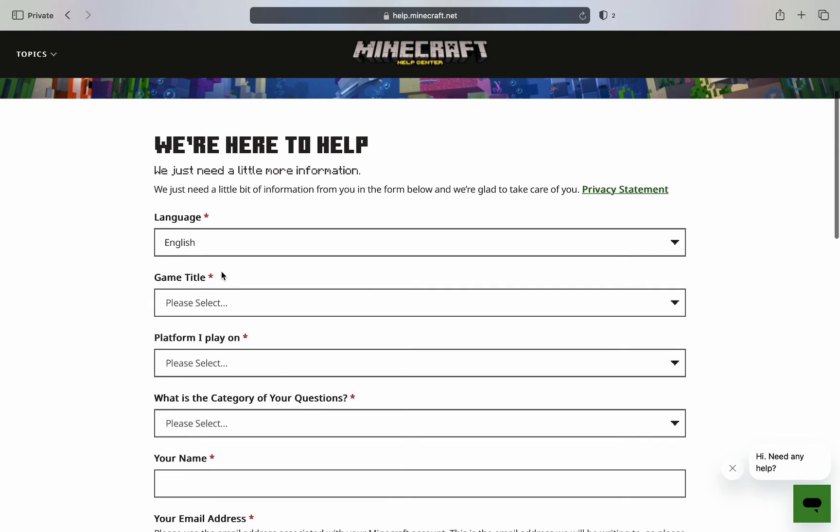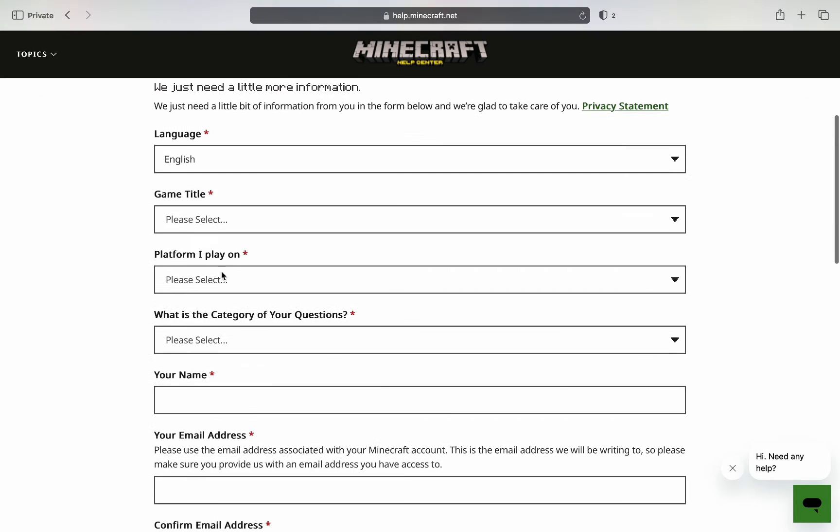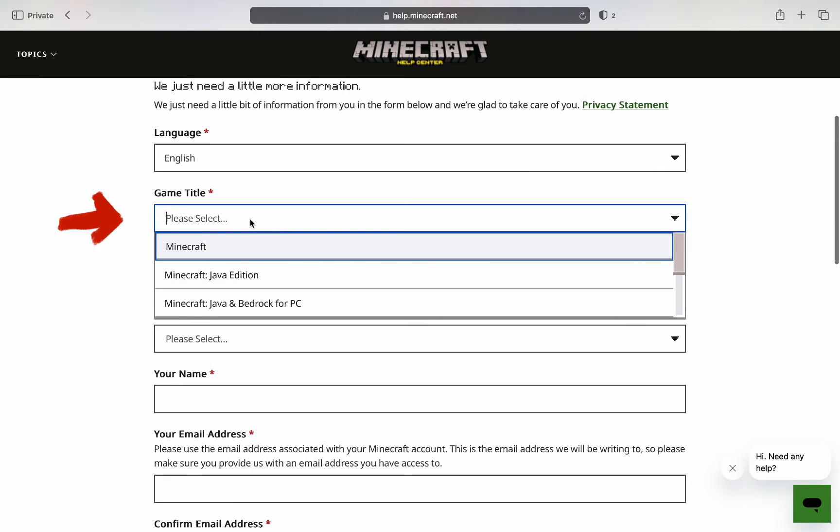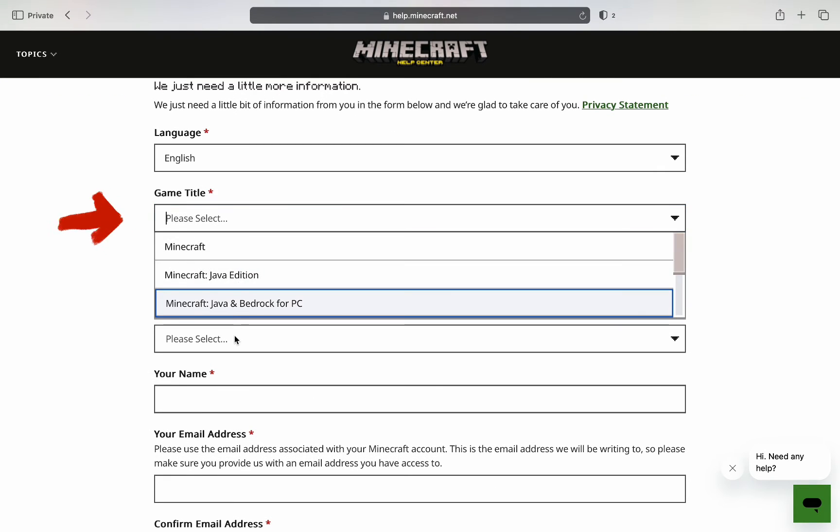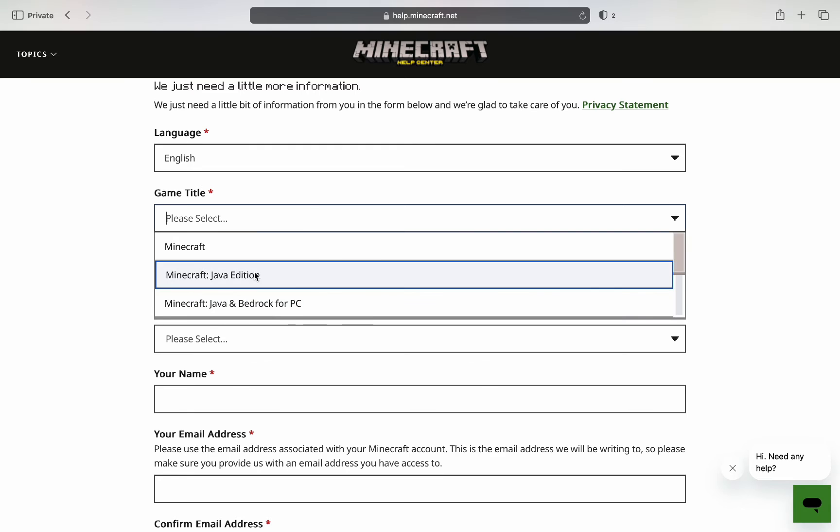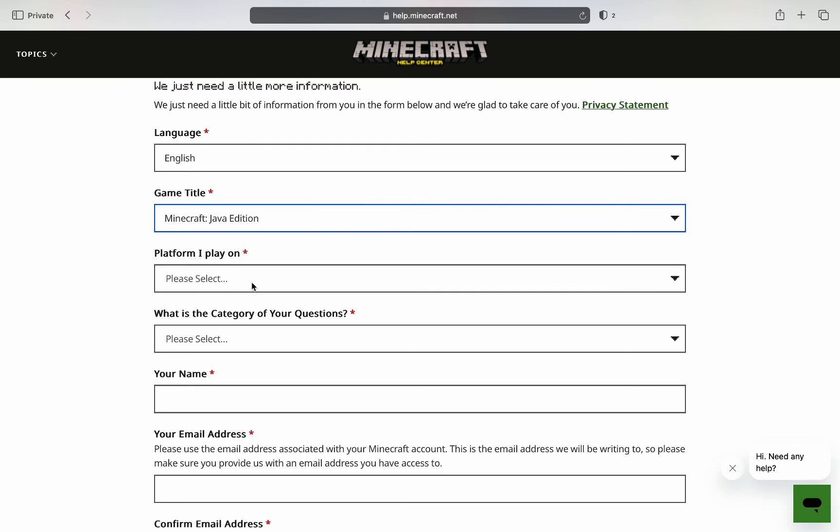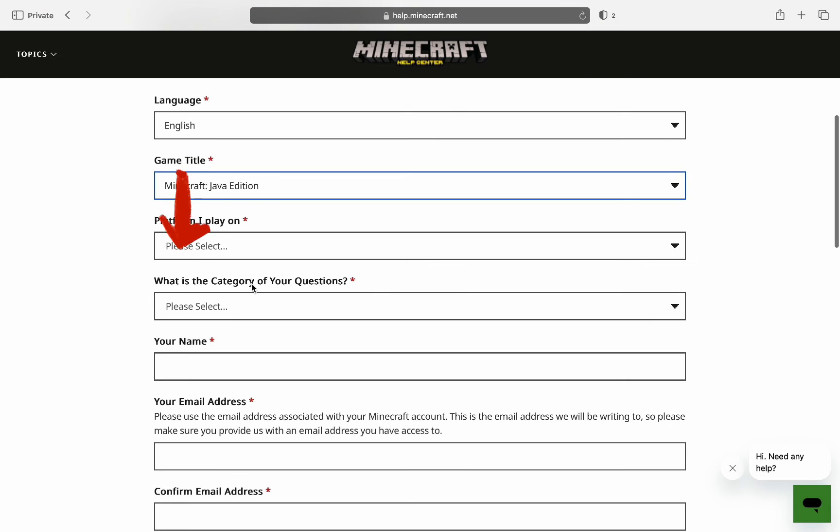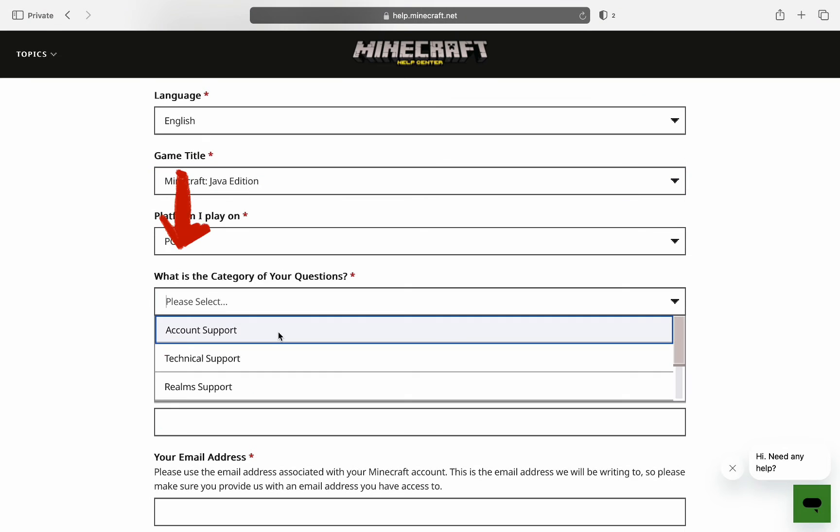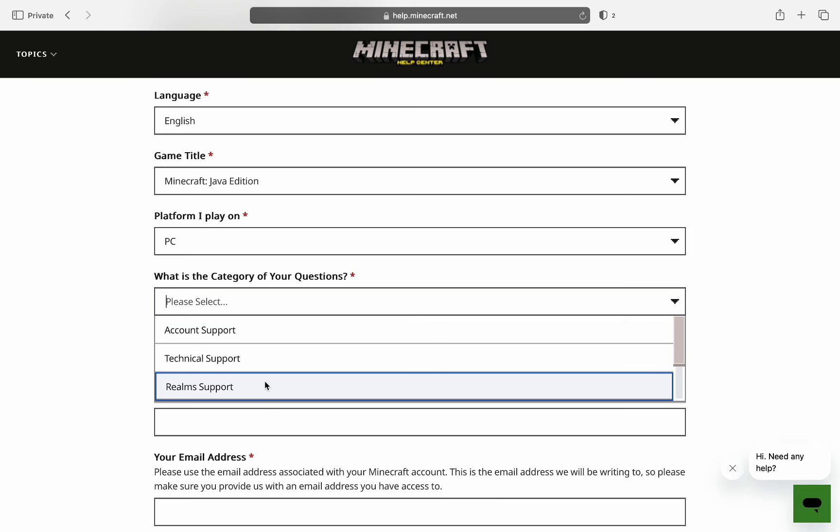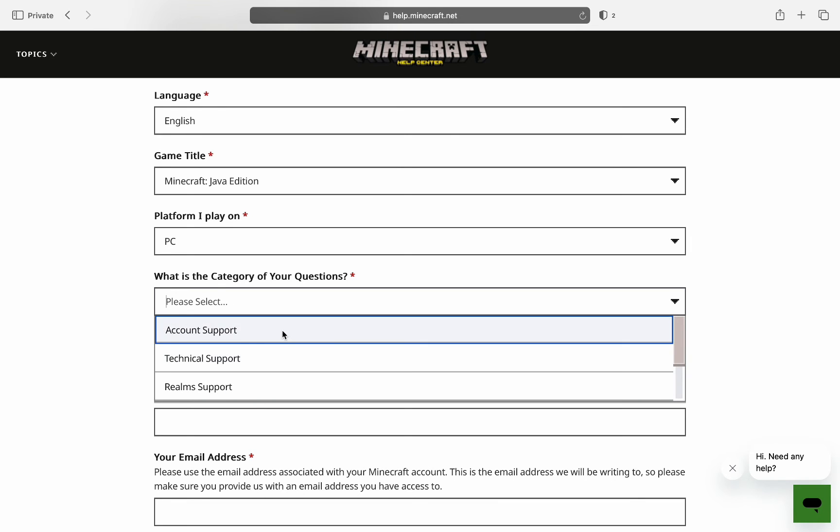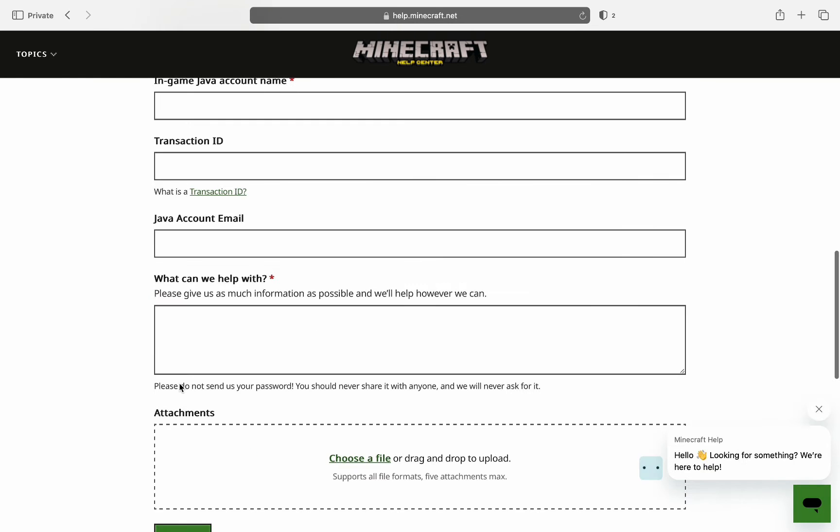So on the game title, select which edition of Minecraft you play. On the platform, the category, which should be Account Support, and then on the subject, simply select Change Account Information. From this point onward, you have to include the contact information.